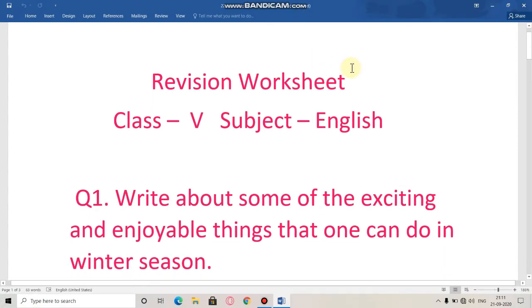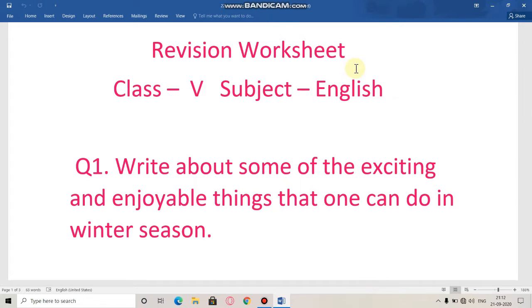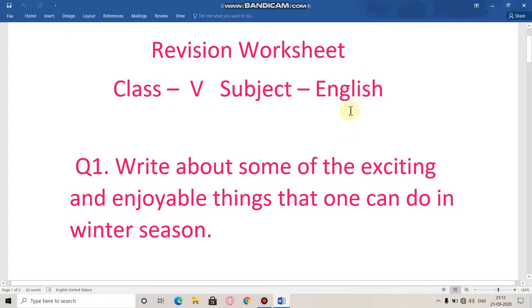Good morning students. Today you have been given the next revision worksheet. I hope you have completed the previous one which I have given to you. I think you will have completed the previous one.